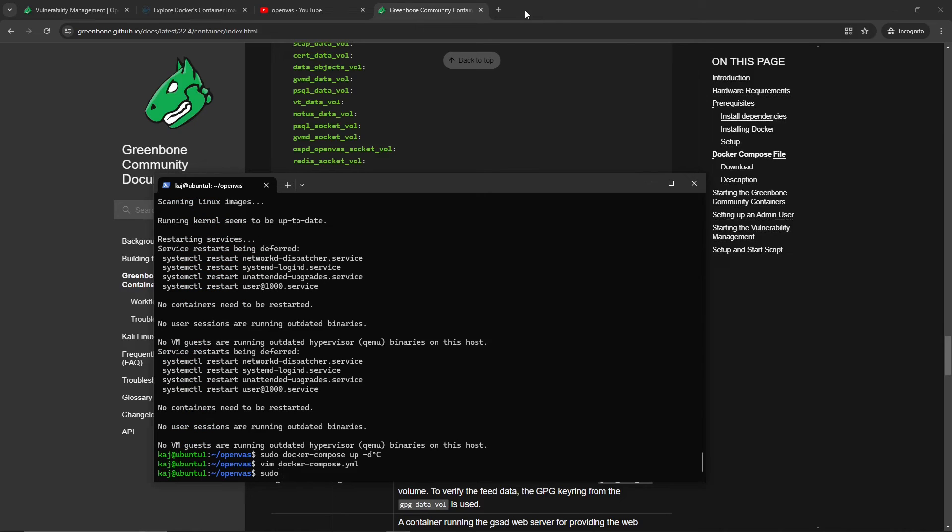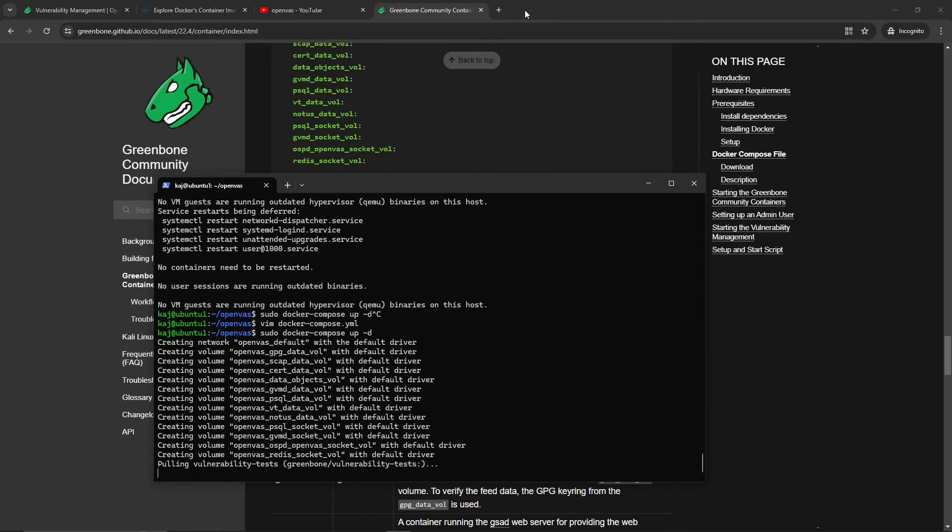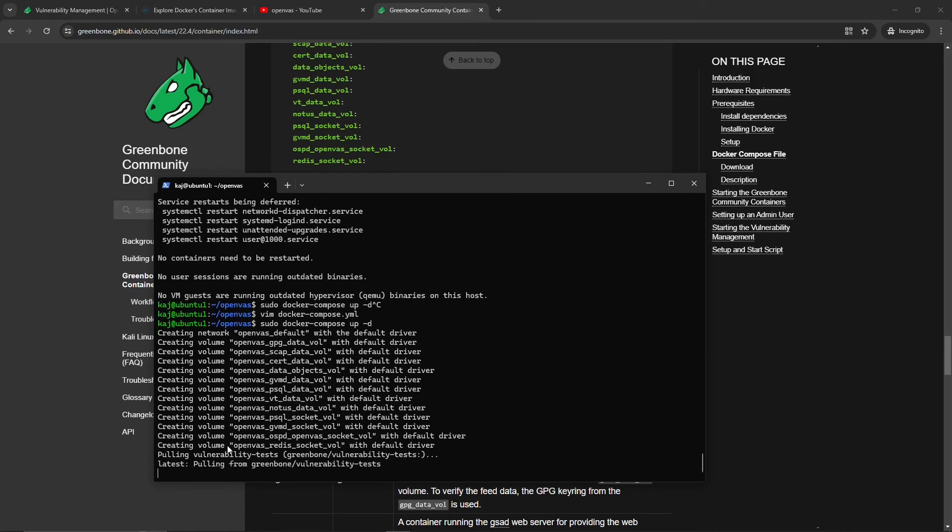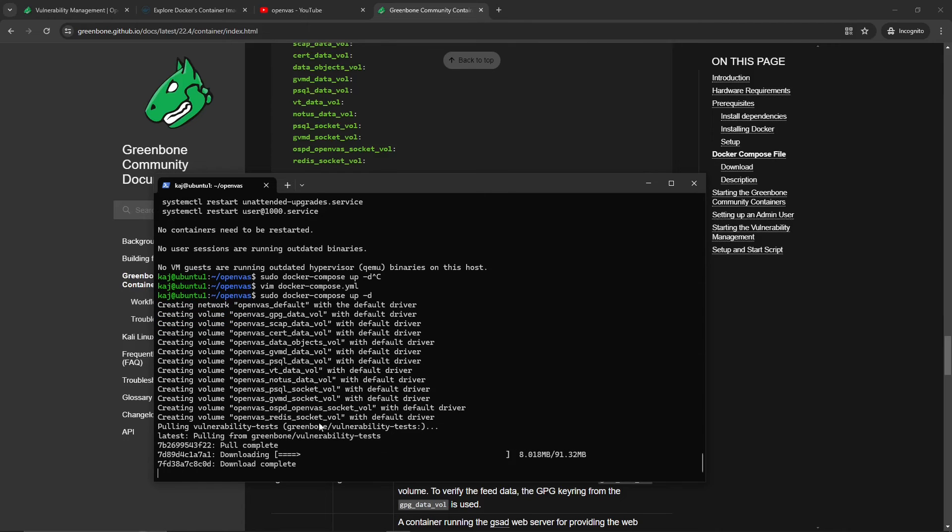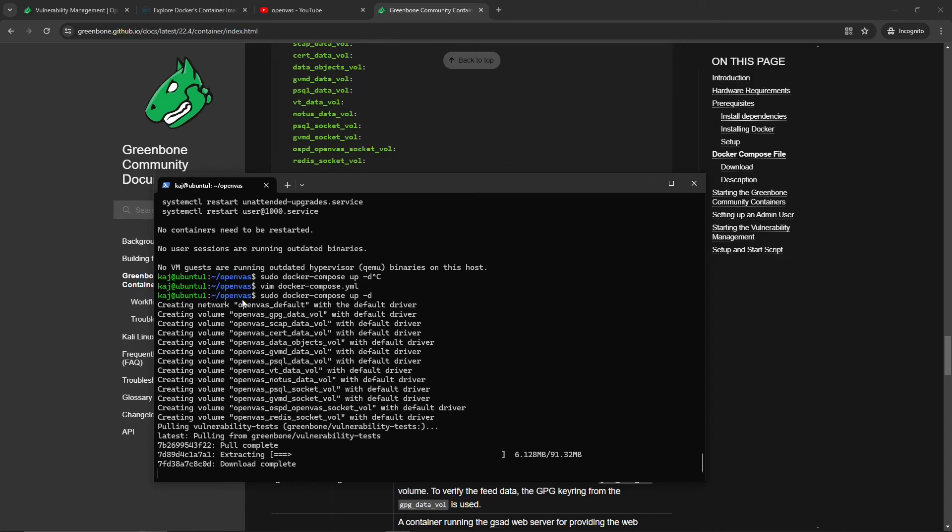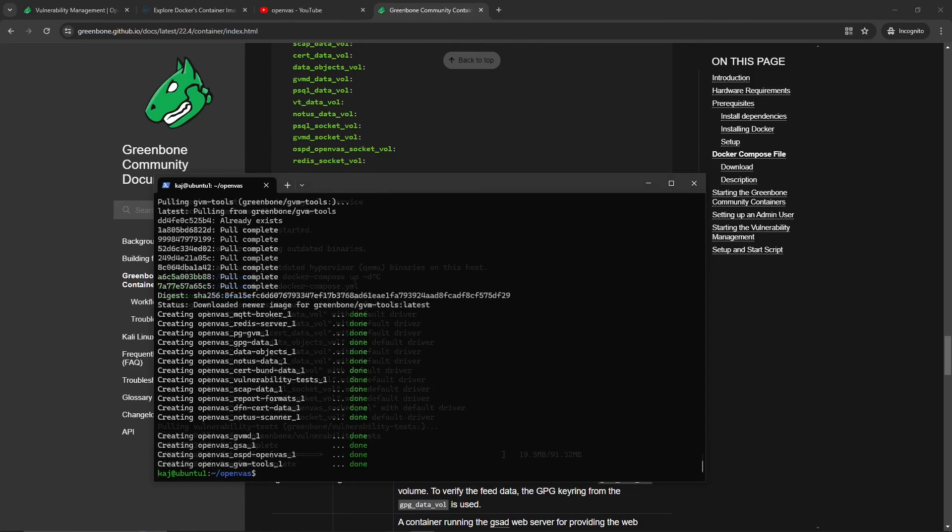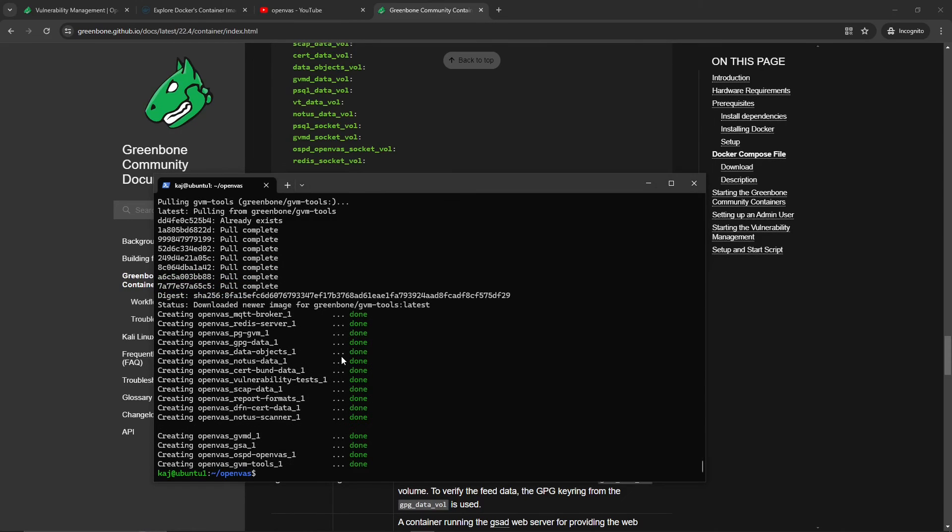We'll just let this run and I'll be back once this completes. Now the docker-compose file created its volumes, it pulled in the images, and now we have it up and running. As you can see, it all says done. At this point we should be able to head over to this IP address.